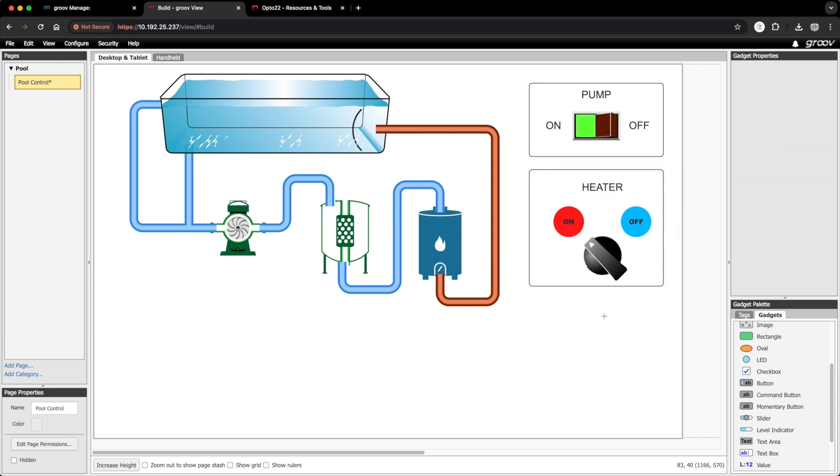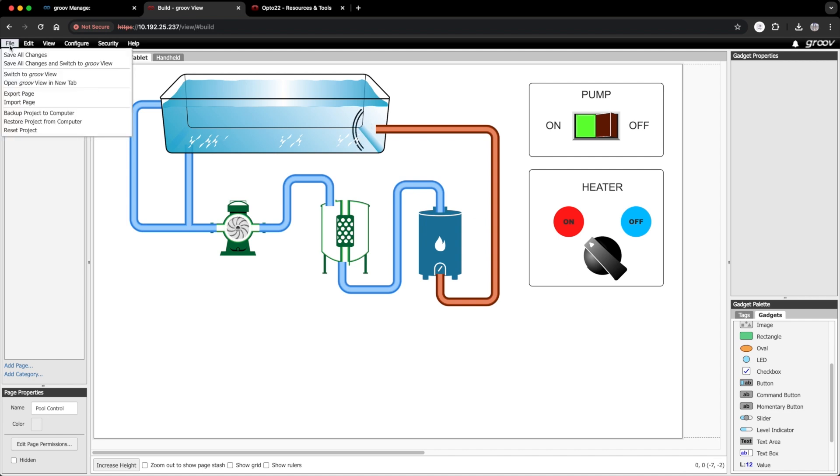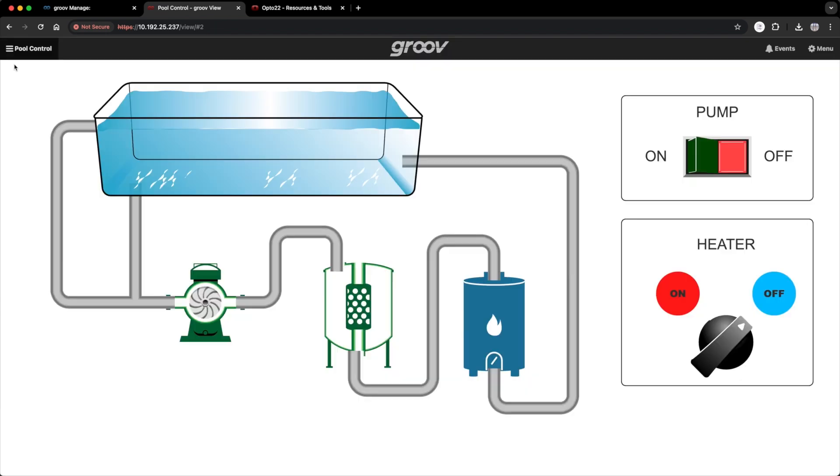Okay, I think that should do it. Let's save this and switch to GrooveView and try it out. Nice.